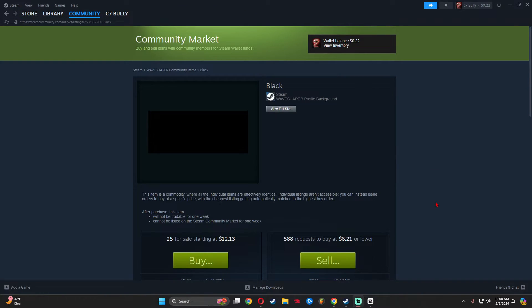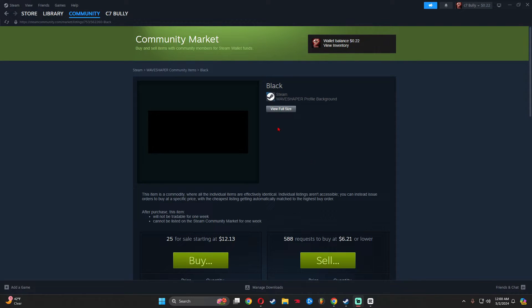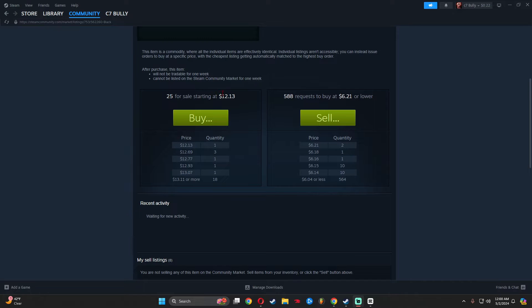If you don't want to deal with the hassle of buying the game and letting it run on your PC for two hours, you can just buy it off the community market for around twelve dollars. There's 25 for sale right now.